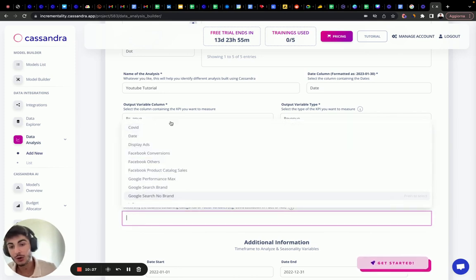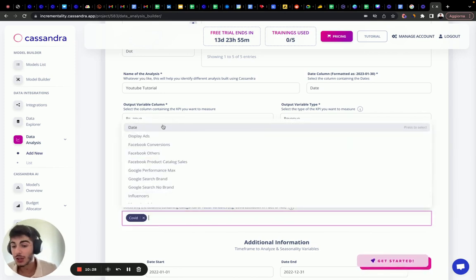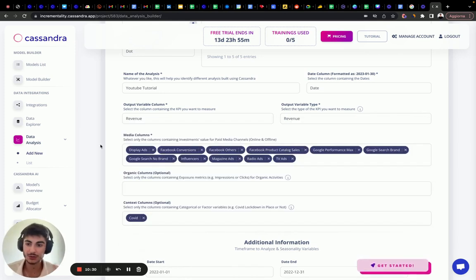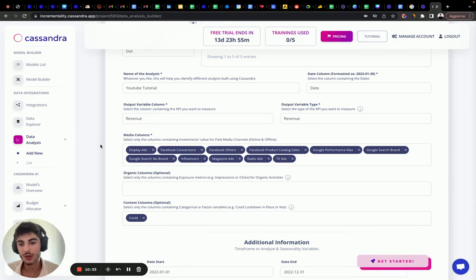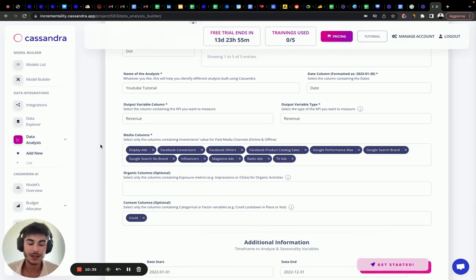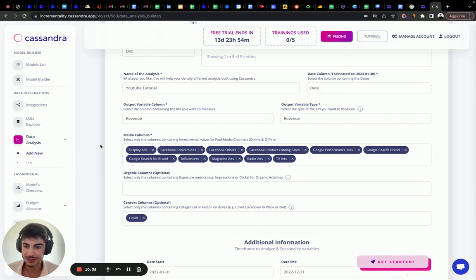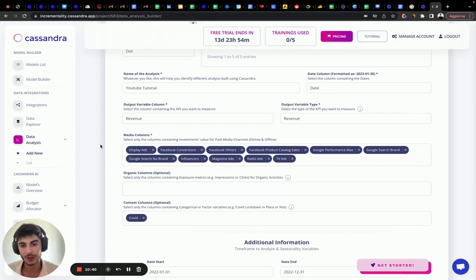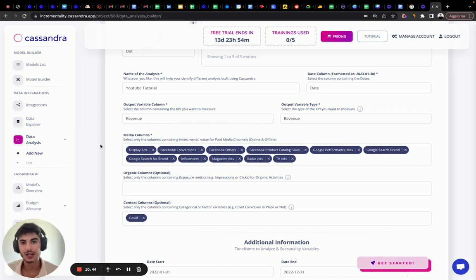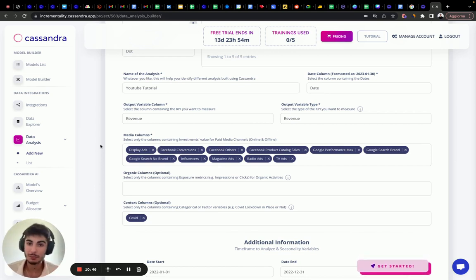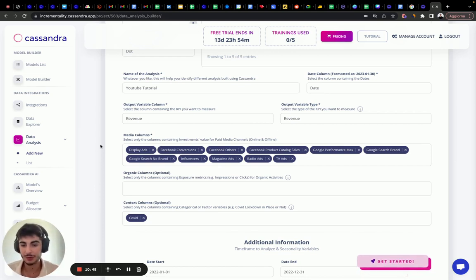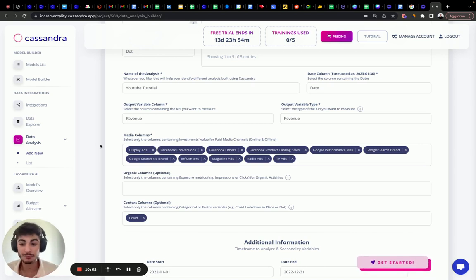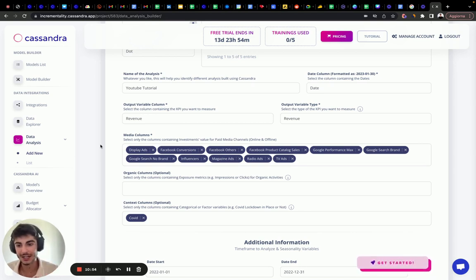In this case, we're going to select COVID. We don't know if COVID increases or decreases our revenue. We don't know. Also, we don't know if we had some promotions, a 20% average percentage discount or competitor sales or any factors that can have either positive or negative impact on our marketing investments.